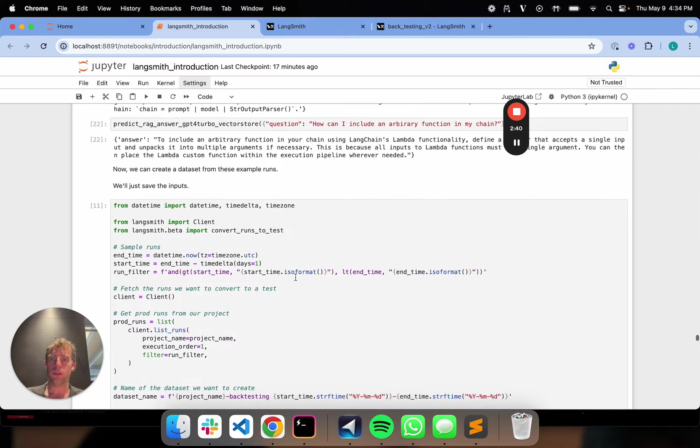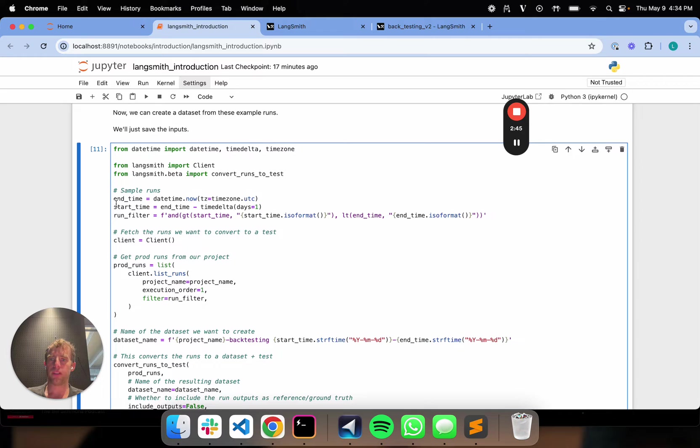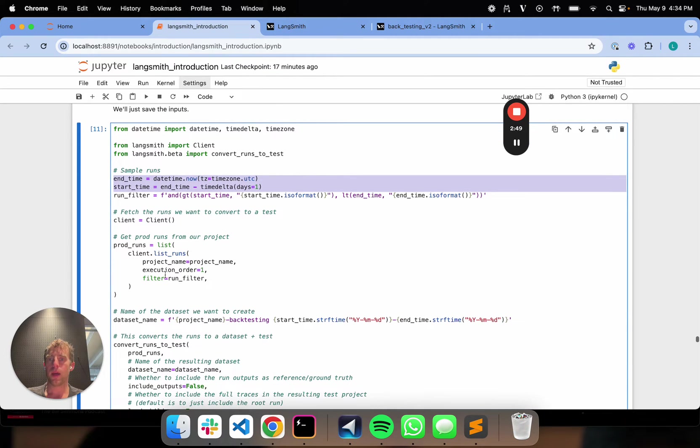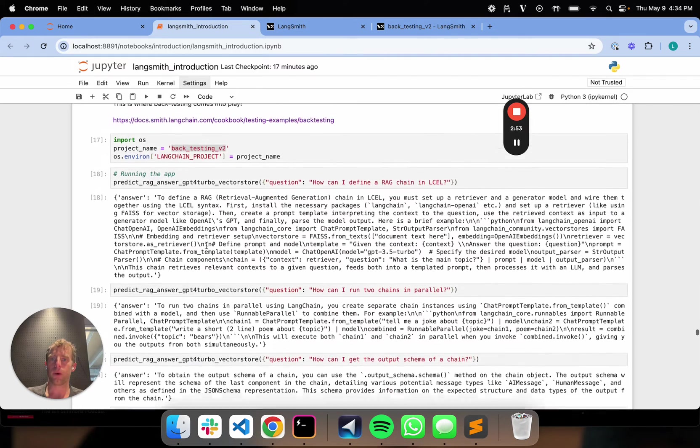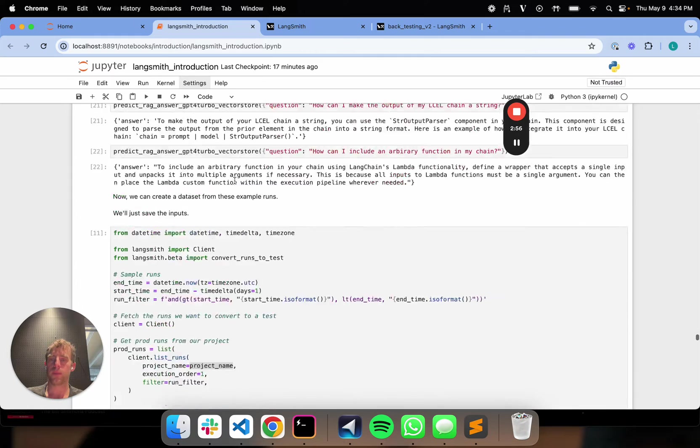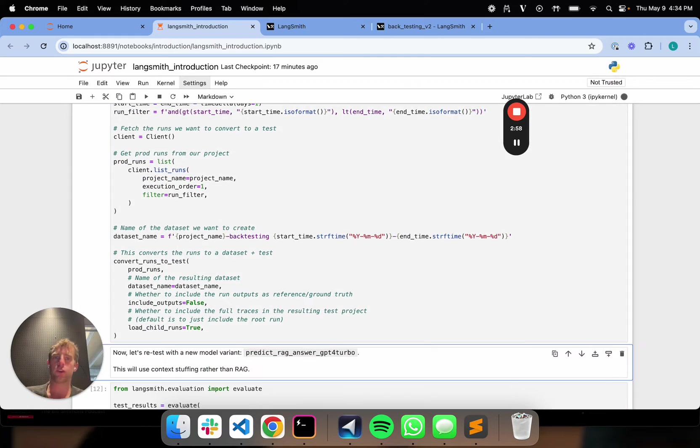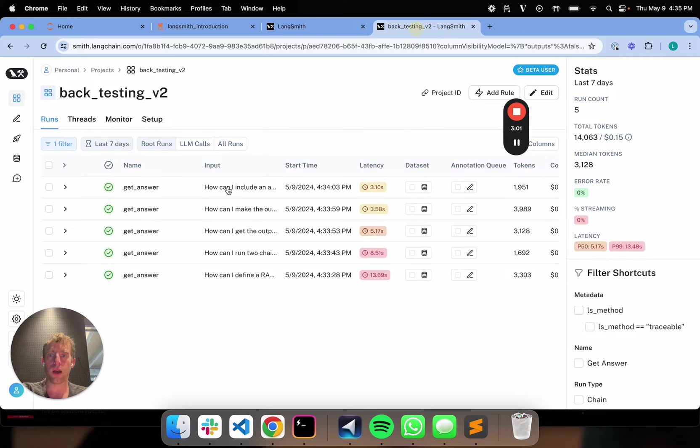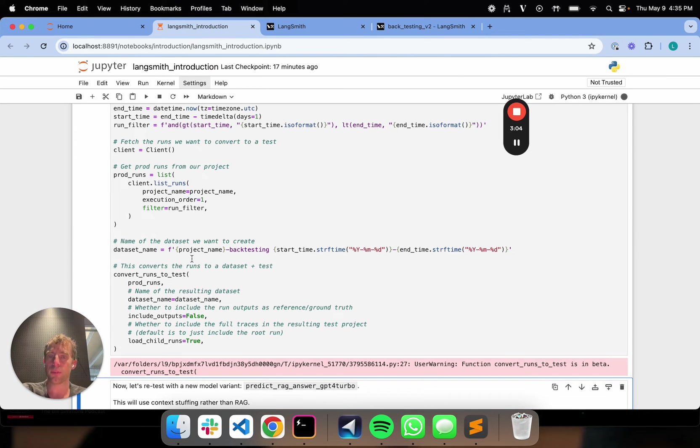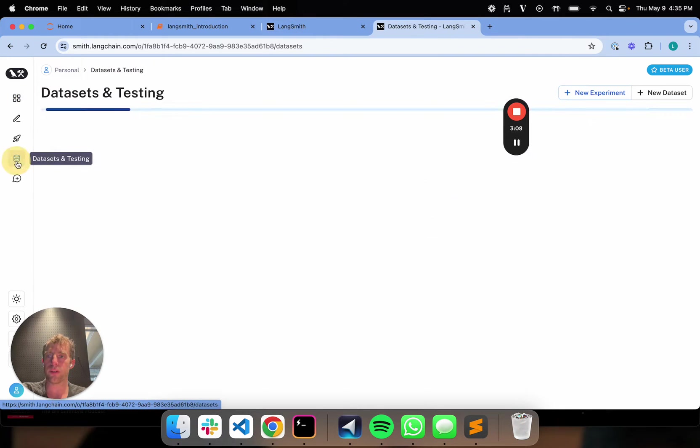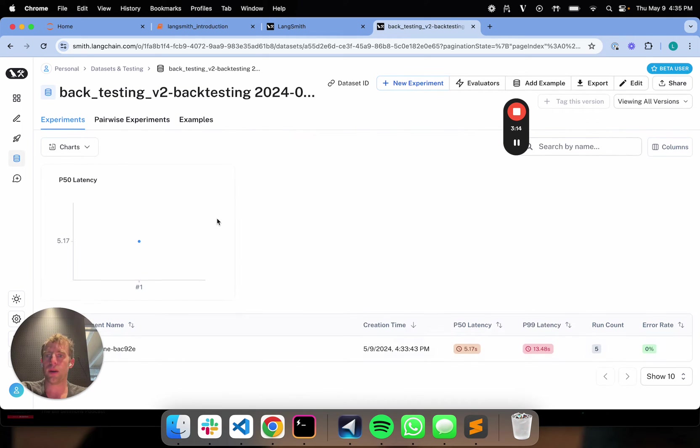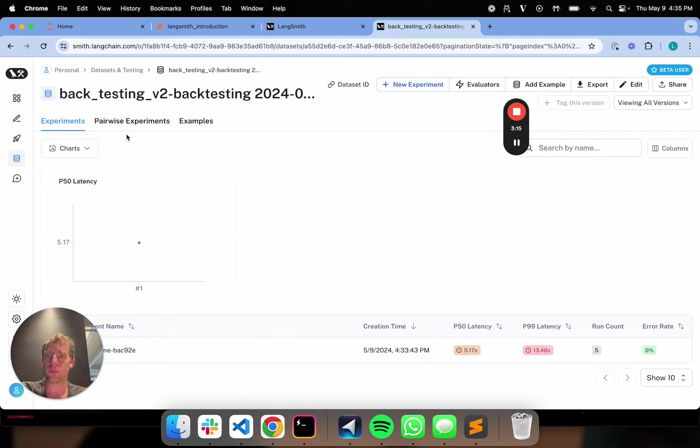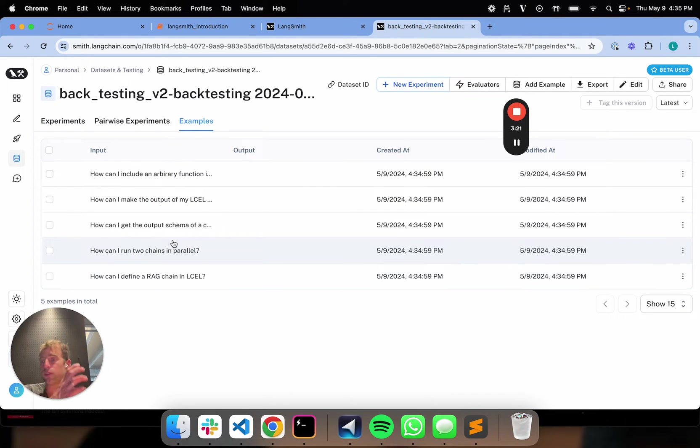Now, what I can do is this code right here will take these traces so I can specify my run filters in terms of start and end time. And I can choose the project that I want to grab from. So in this case, it's this project we just logged to. And basically, what we can do here is I can create a new dataset. So I'm taking these user logs, effectively, right here. And what I'm doing is I'm turning them into a new dataset. So now, we'll see if you go over to our datasets page, we have this new dataset called backtesting v2. And it has the exact time and so forth. And what you'll see here is pretty nice. Those user inputs are now just simply inputs in my dataset. So I've kind of sucked them into a dataset. That's all I've done.